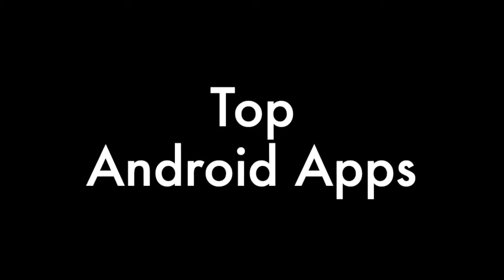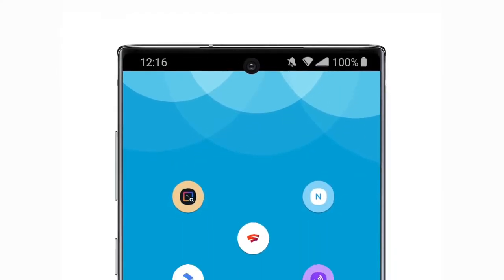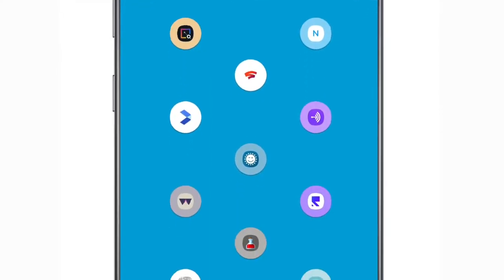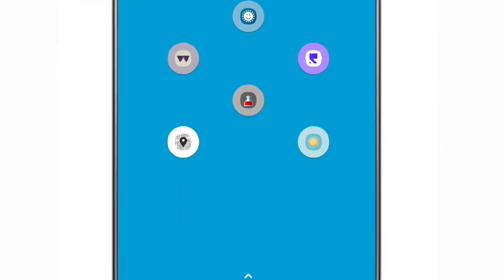Hey everyone and welcome back to another top Android apps video. With the current situation, now is a great time to check out some new apps, like the ones featured in this video.